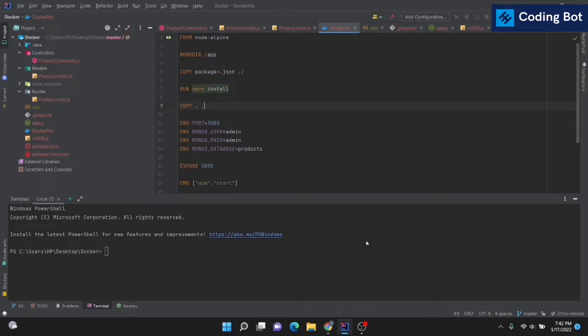Welcome to CodeInBot. In this video I'm going to show you how to push your IntelliJ project to your GitHub repository.